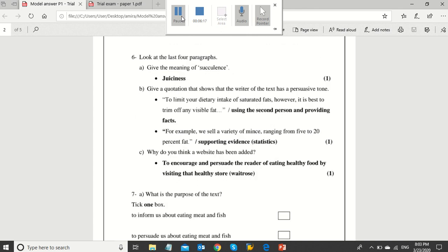Now, question 6a: Look at the last four paragraphs. Give the meaning of succulence. It means juiciness. In 6b, give a quotation that shows that the writer of the text has a persuasive tone. Example: to limit your dietary intake of saturated fats, however, it is best to trim off any visible fat. You may find more quotations in the text, but don't forget to mention the used technique, even if it's not required.